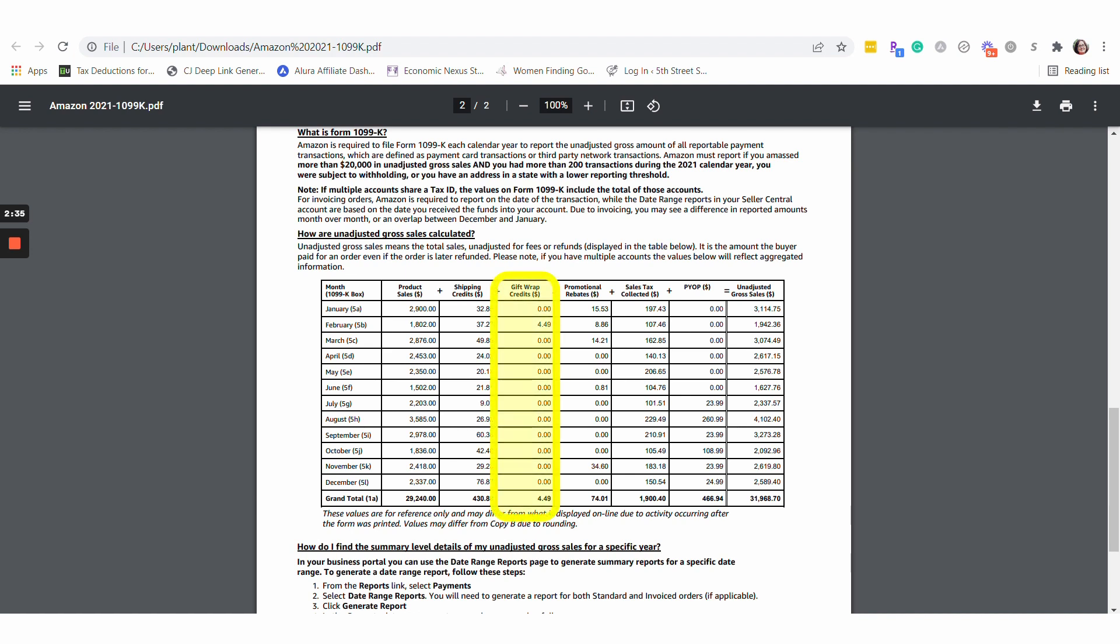Gift wrap, I now record separately. I don't lump it in with other income items. And same with promotional rebates. In the past I had been lumping together promotional rebates with promotional rebate refunds. Now I no longer do that. I keep those separate.